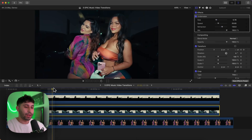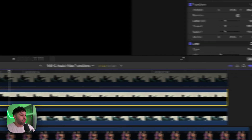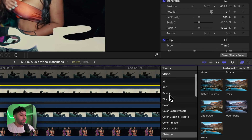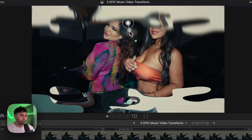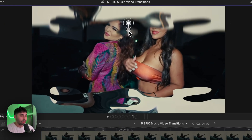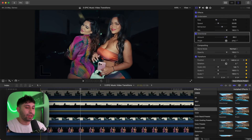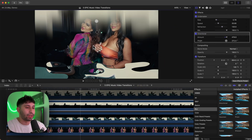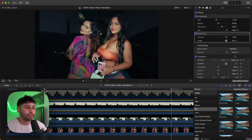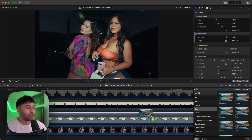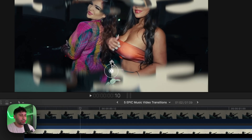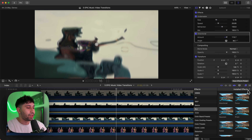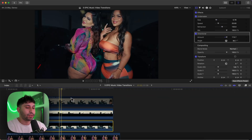Once happy with that, select the top clip, go to Effects, go to Blur, and add a Directional Blur on top of it. Bring the amount down — it's not going too fast so we don't want it too extreme. Then add a Directional Blur to the bottom clip as well, and change the direction to upward since it's coming from the bottom. This will make it look a lot smoother.